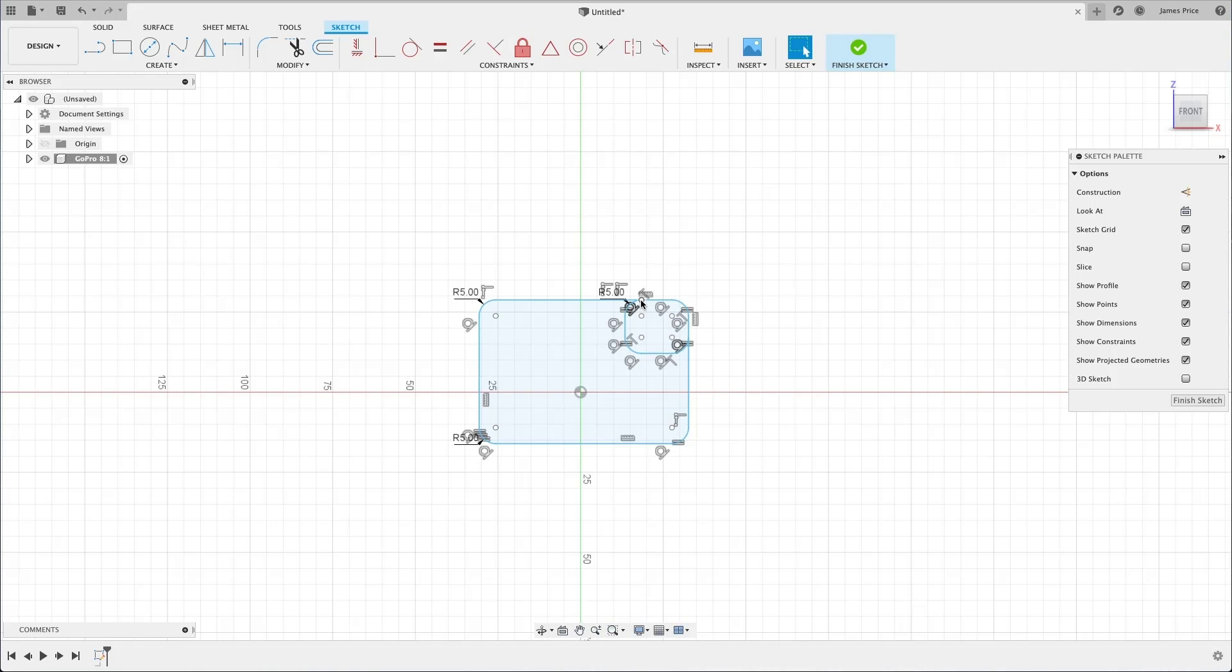Finally, you might think this looks a bit cluttered, with all the constraints and dimensions on your screen. You can hide these by unchecking the respective options in the sketch palette to the right, to make your workspace a little cleaner.